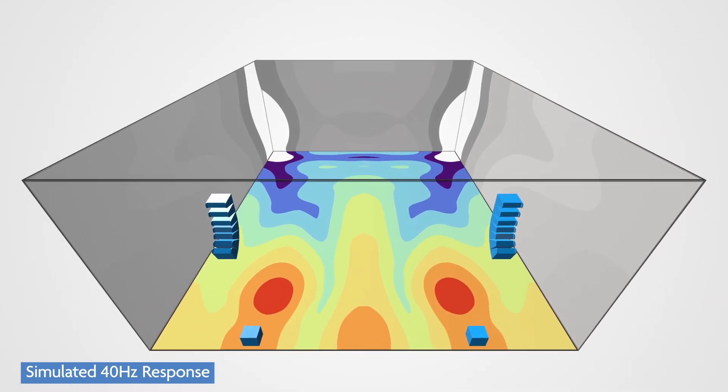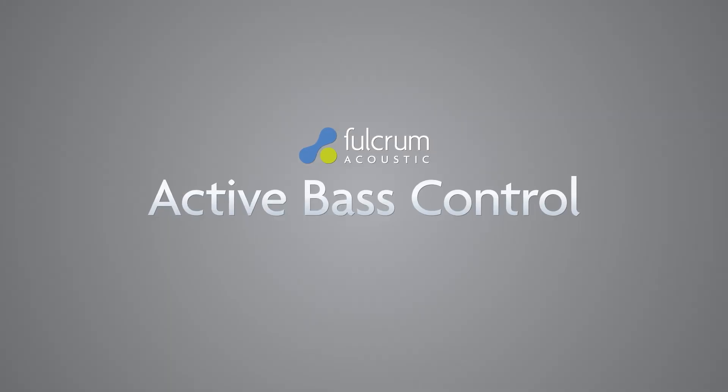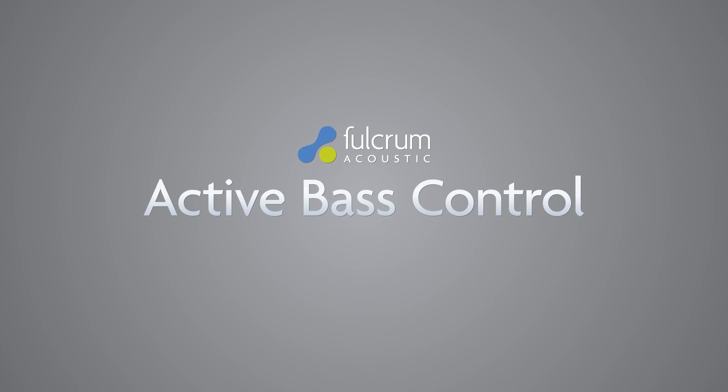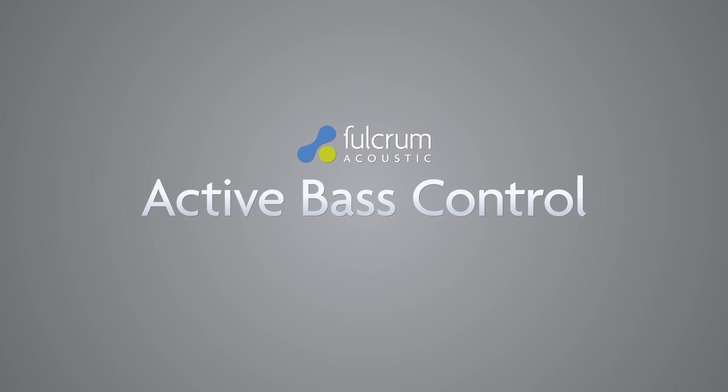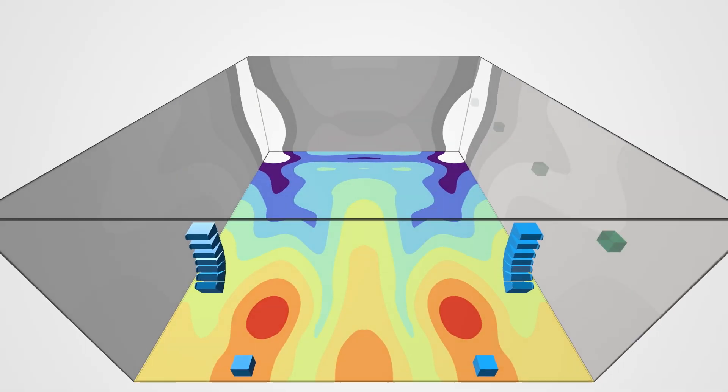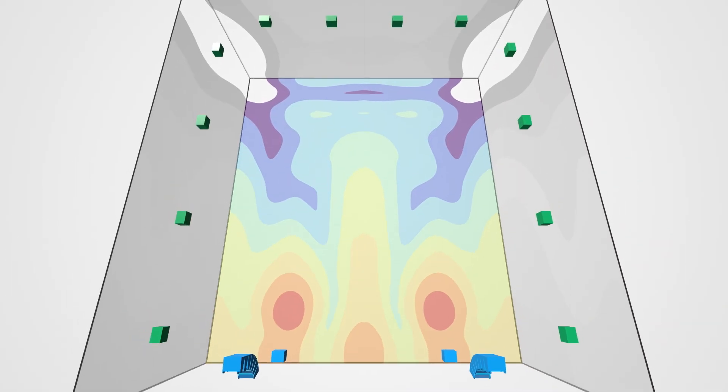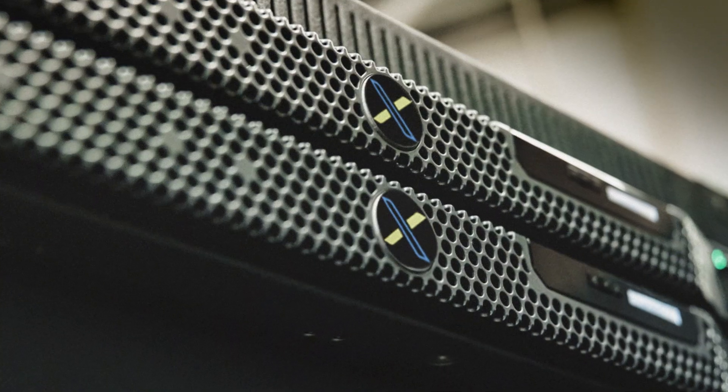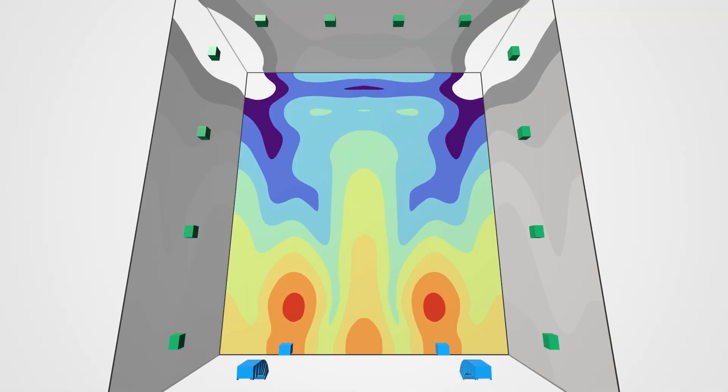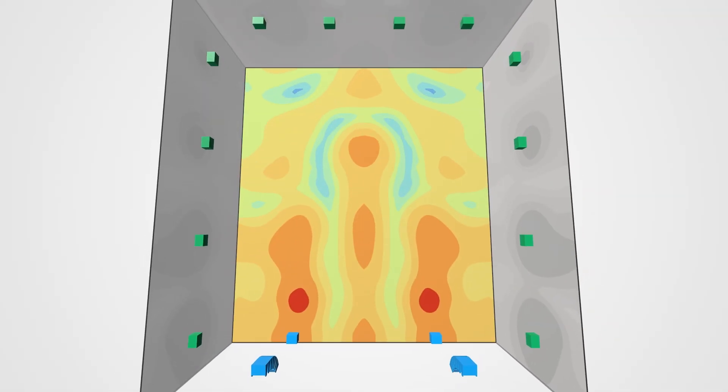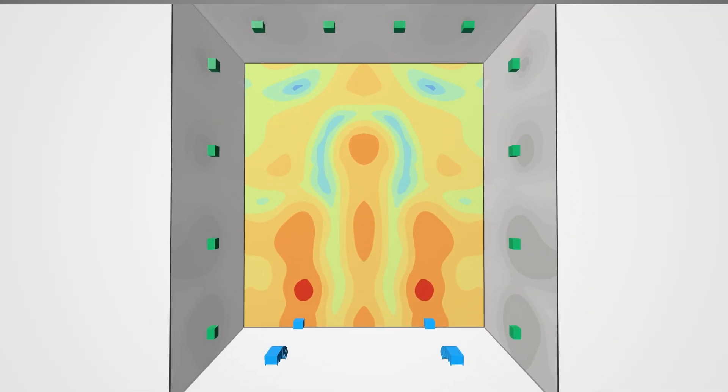Fulcrum Acoustic's Active Bass Control creates a tighter and more controlled sub-bass response by pairing dedicated control subwoofers with our VenueFlex processor to create adaptive signals that tame unwanted low-frequency behavior.